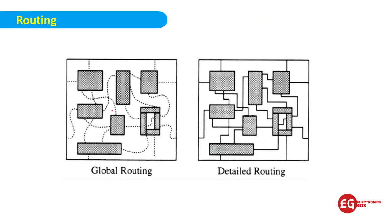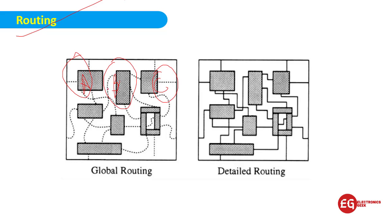Let's talk about routing. Routing is basically how we should connect one memory to another memory, like A register, B register, C register. There are two types of routing: global routing and detailed routing.